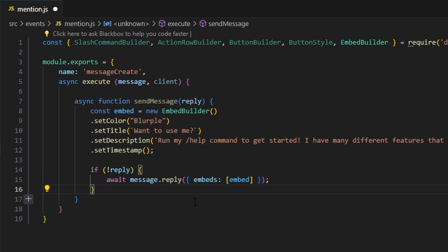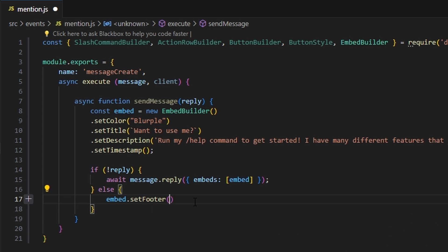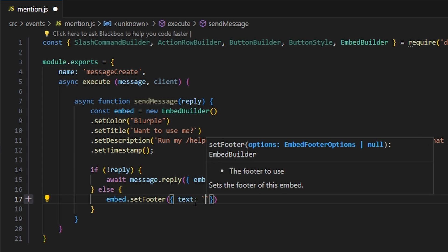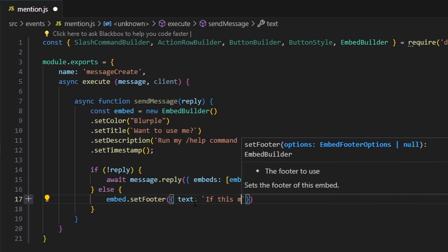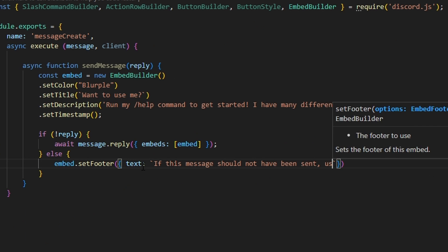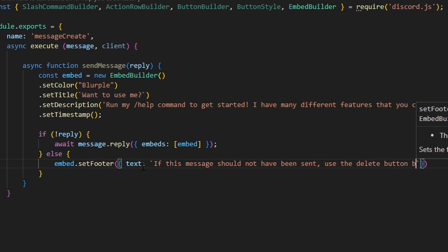Otherwise, in the else branch, we do embed.setFooter with text that says: 'If this message should not have been sent, use the delete button below.' So if someone replies to a bot message and pings the bot, it sends the same embed but with that footer, plus a delete button — because a reply could be out of context.